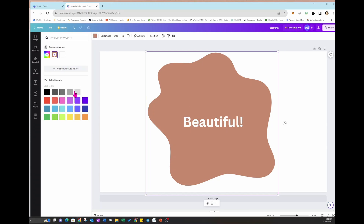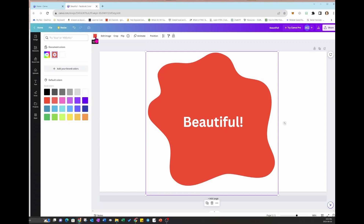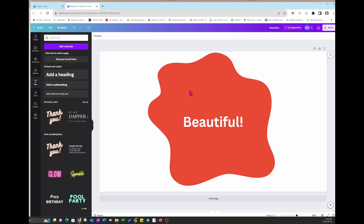I'm just going to change the color to red. Now it doesn't really matter what color, but it does have to be a darker color — something that's going to match with the photo that you're planning to put behind the letters. So right now I've selected red. I've got no clue what I'm going to put behind here, but hopefully it's going to work out.